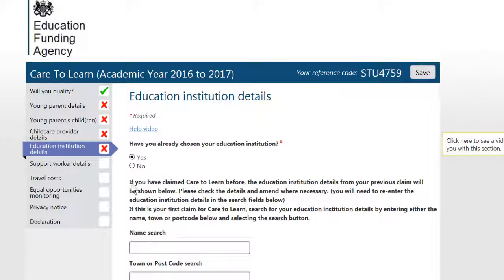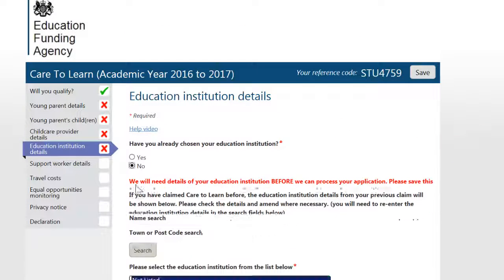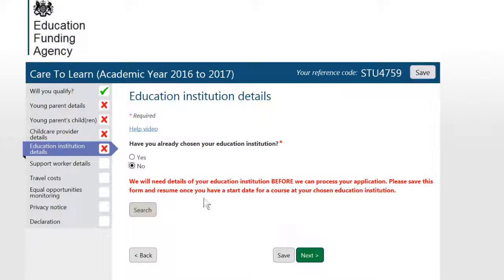You must provide details of your education institution before you can submit your application.